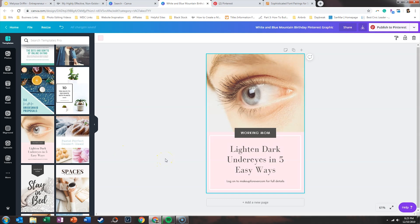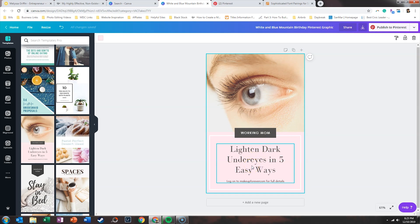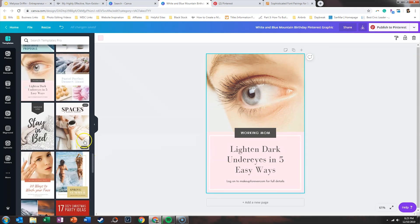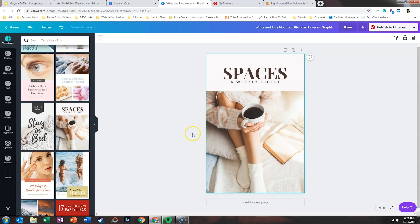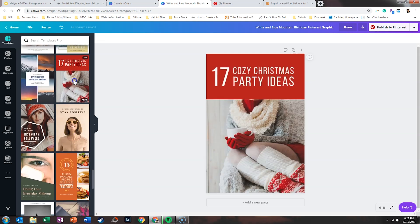Here's another one that works well: 'Lighten dark under eyes in five easy ways.' This is a great post — it emphasizes the problem and then entices you to find out how it can help you. Those would perform better on Pinterest than graphics that just look like a newsletter. Posts like '20 ways to wash your face' or '17 cozy Christmas party ideas' — these are the types of posts you need to be creating.